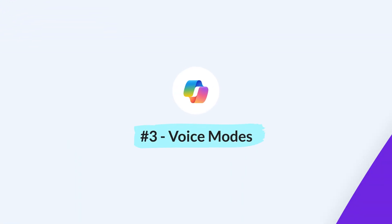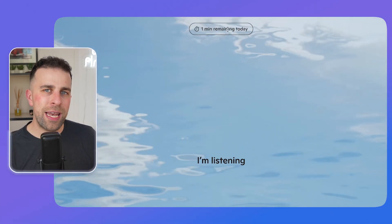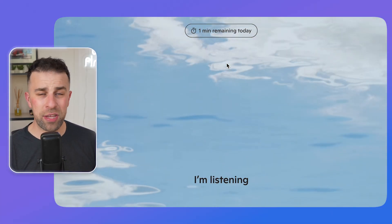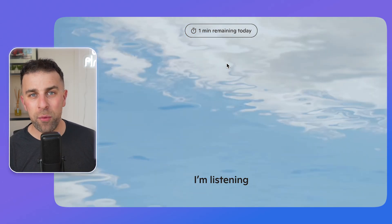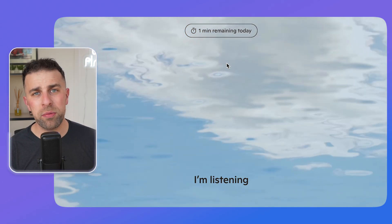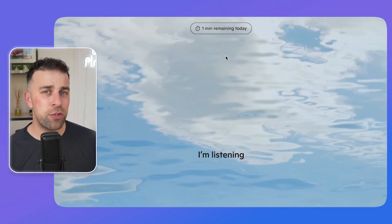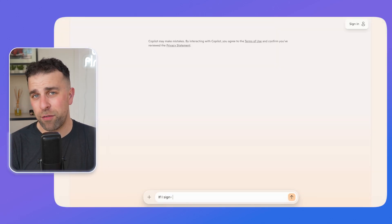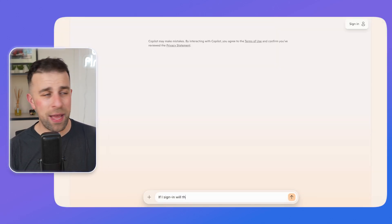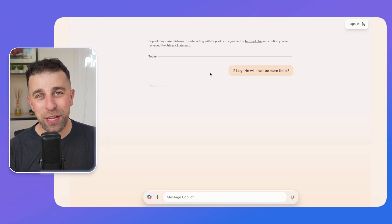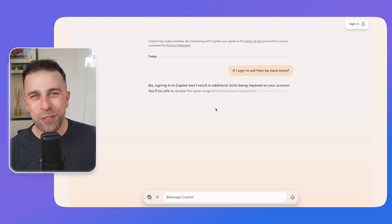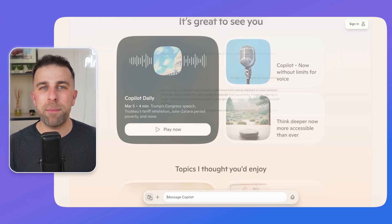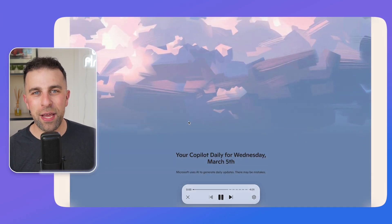When you sign in, the voice modes work without a limit I could find. If you're not signed in, there's a limit of around three minutes. Copilot will use your history to learn more about you. You can have a full conversation — for example, asking how to improve your hairstyle, or getting feedback on a speech you're writing — pretty much anything you can think of.